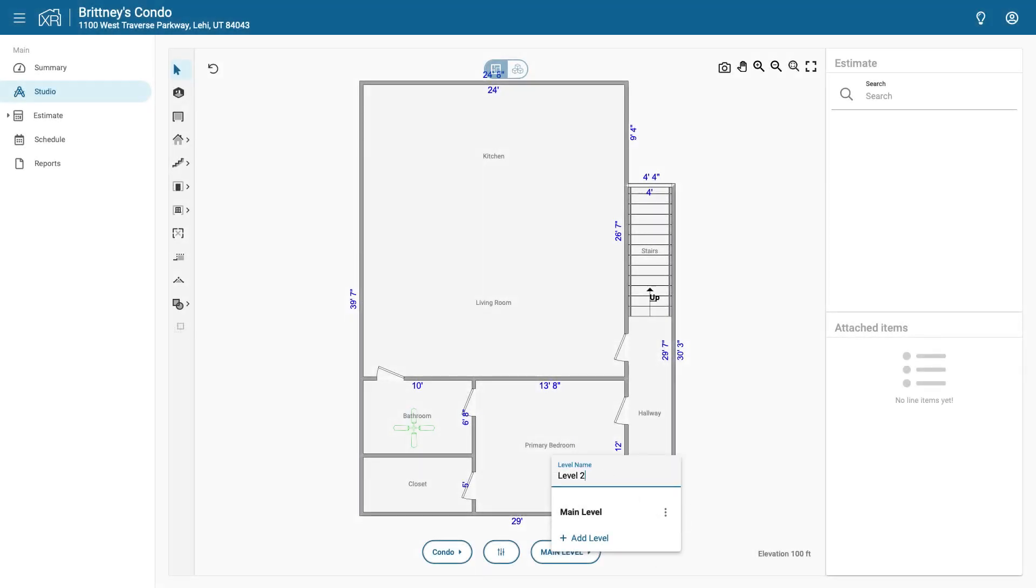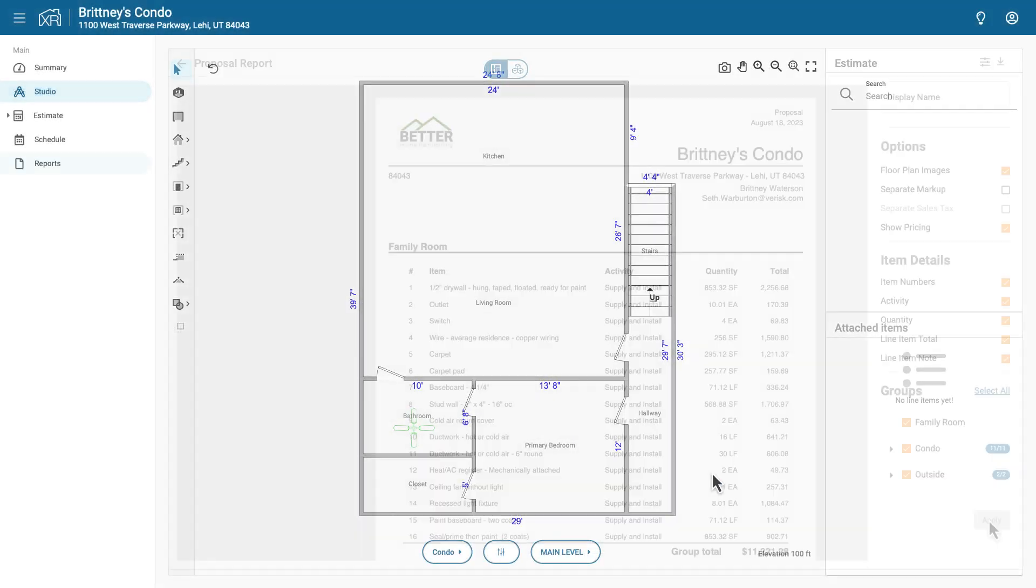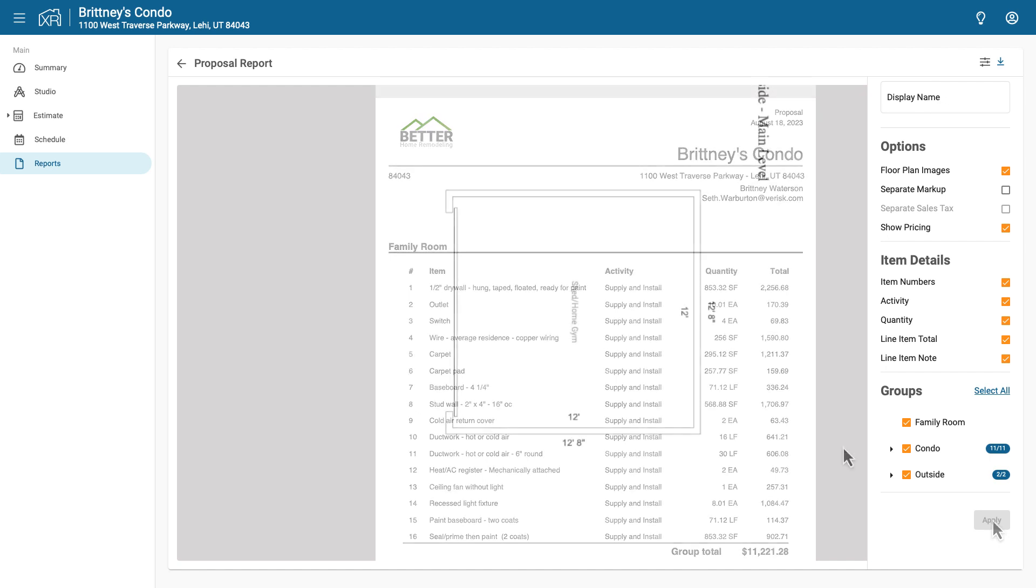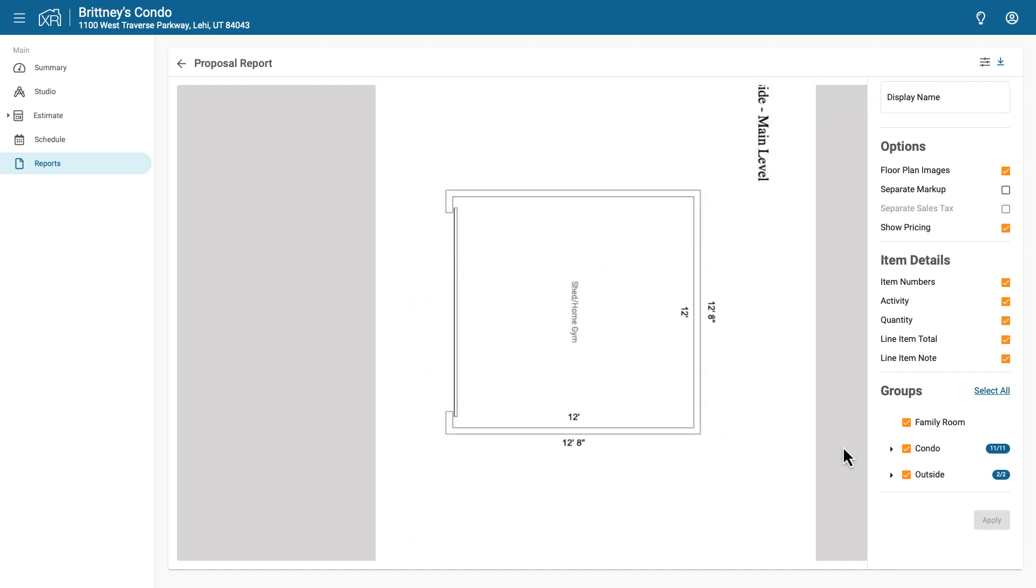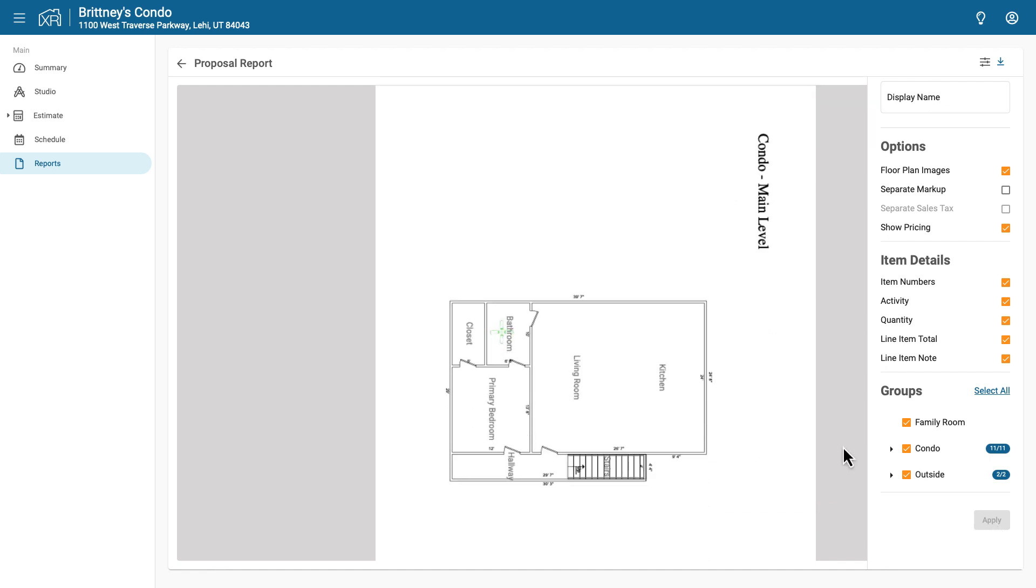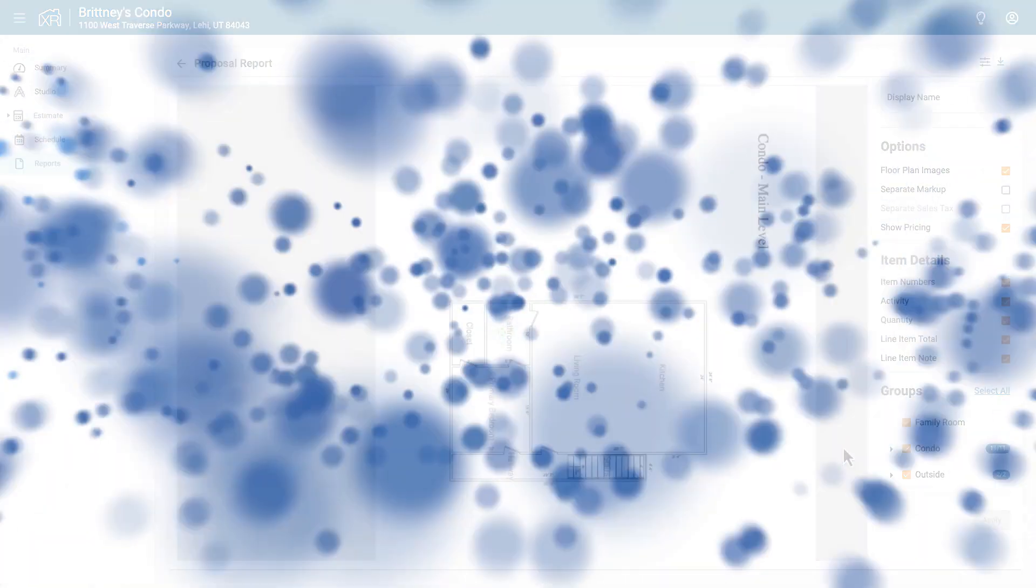Do you want to give your clients a better understanding of your estimate? In this video, I'm going to show you how you can do just that by adding your floor plan to a report in Exact Remodel.